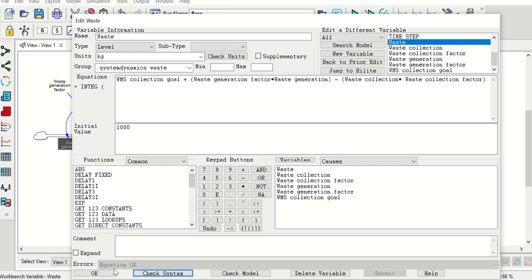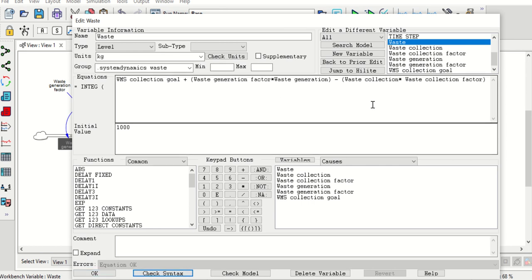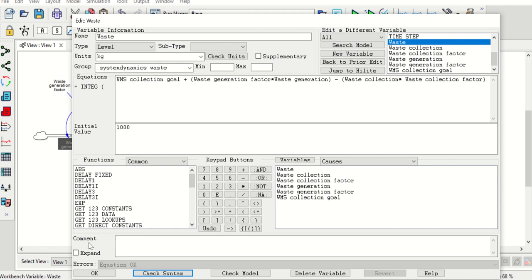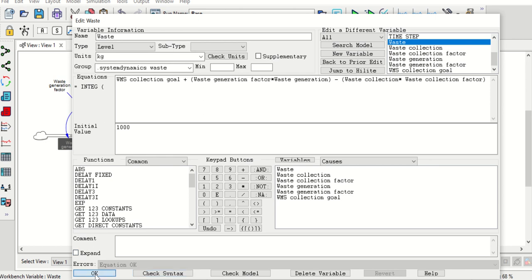Now we'll check the syntax — the equation is okay, so we can move on. For any variable, if you need to explain it, you can add comments in the comment box.